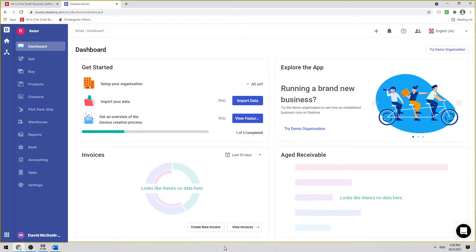Hi, my name is David, and I'm here to show you how to connect to WooCommerce in Deskera Books.